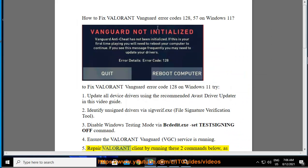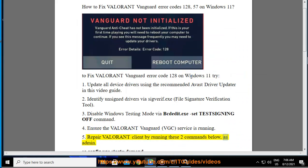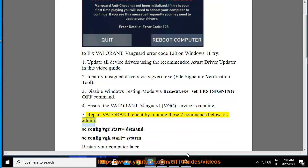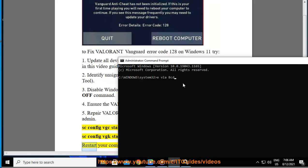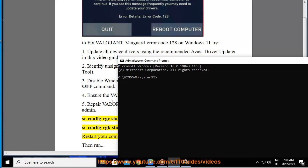5. Repair the Valorant client by running these two commands as administrator: 'sc config vgc start= demand' and 'sc config vgk start= system', then restart your computer.